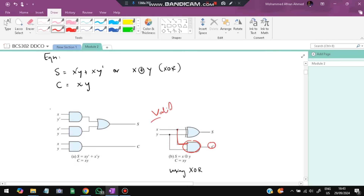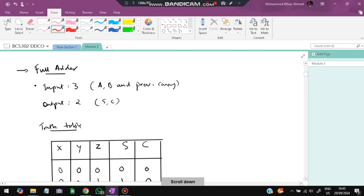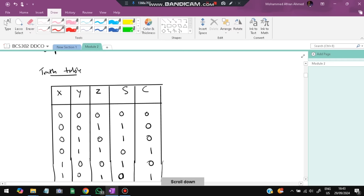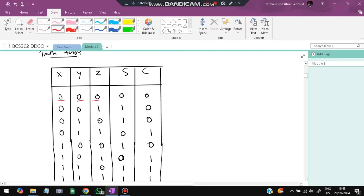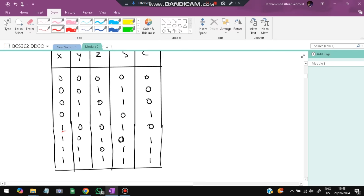In the full adder we have three inputs: A, B, and a previous carry bit. The outputs are again Sum S and Carry C. The truth table: 0+0+0 gives sum=0, carry=0; 0+0+1 gives sum=1, carry=0; 0+1+0 gives sum=1, carry=0; 0+1+1 gives sum=0, carry=1; 1+0+0 gives sum=1, carry=0.